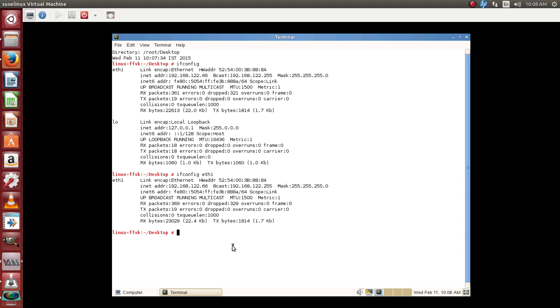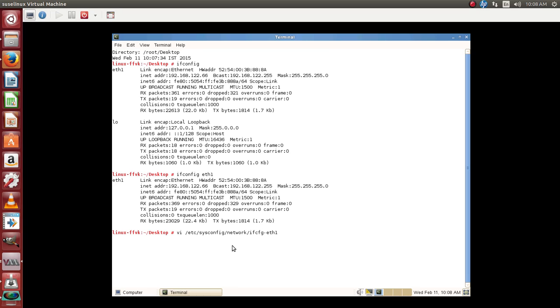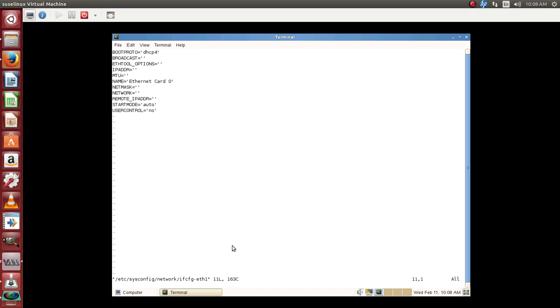Let's see the configuration file. We can use vi /etc/sysconfig/network/ifcfg-eth1, which is the configuration file. You can define the parameters here and then save the file and restart the service.